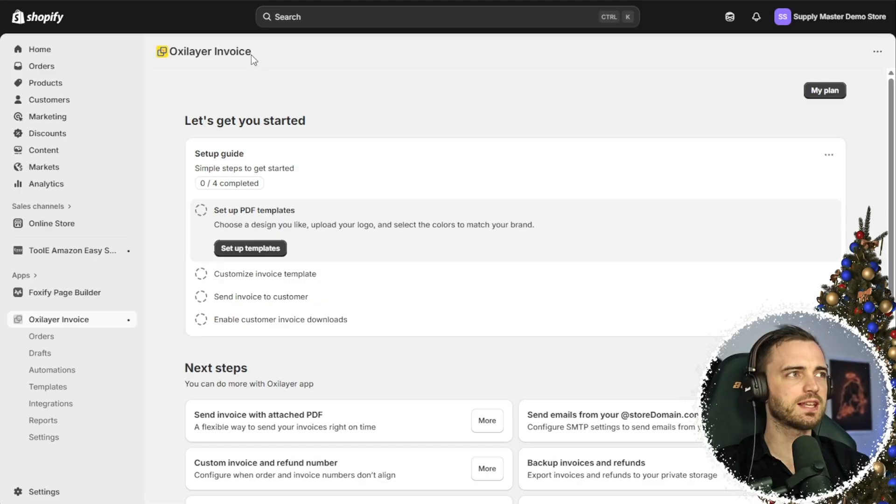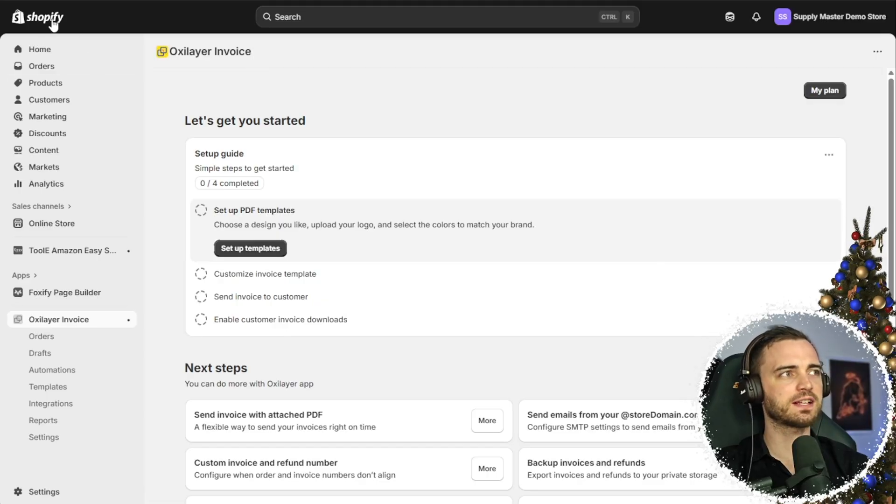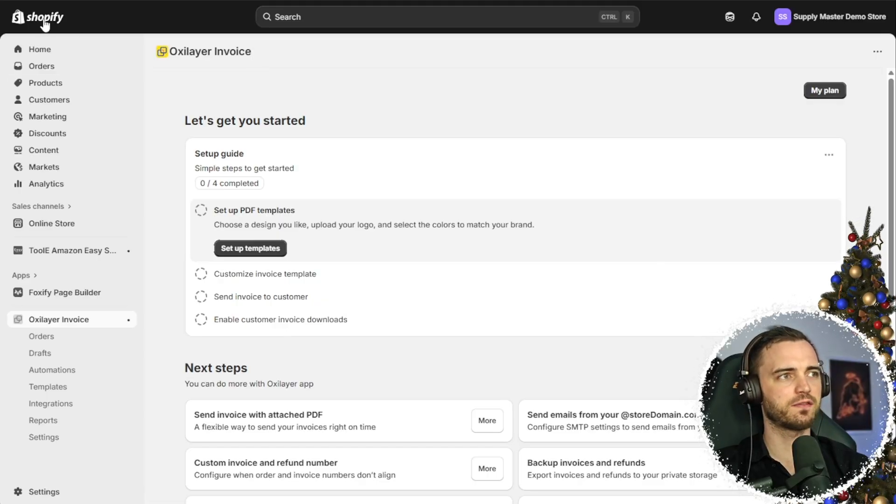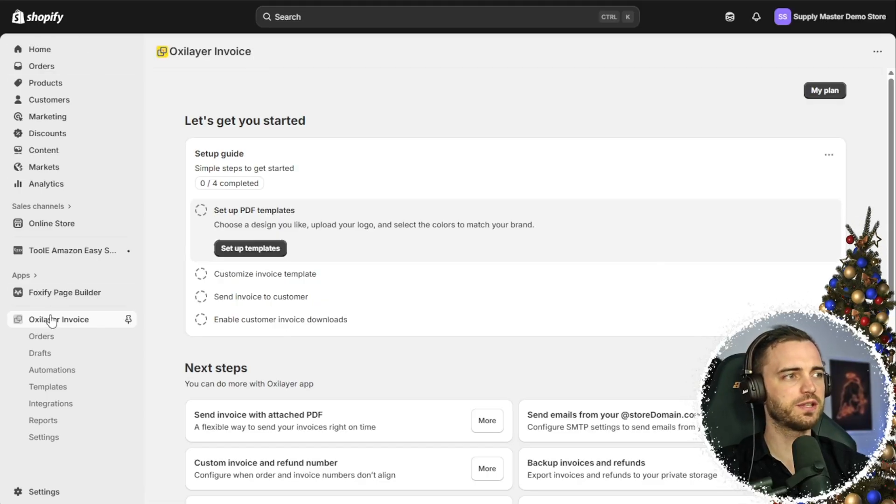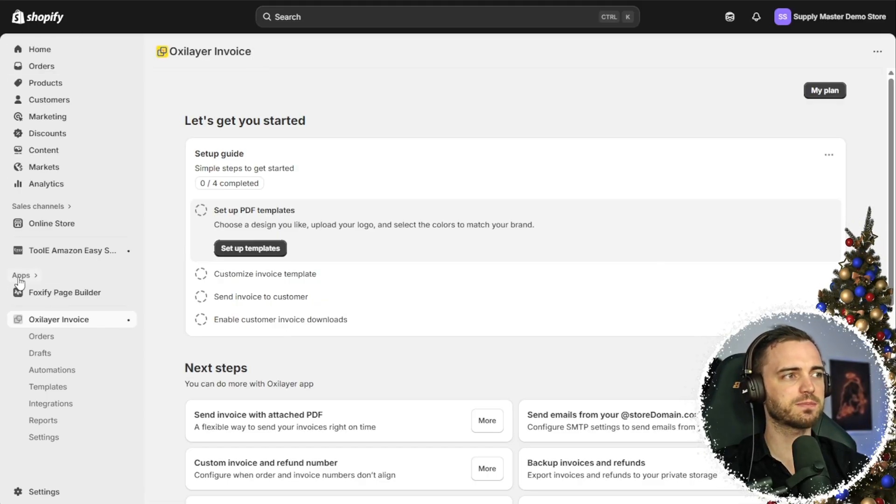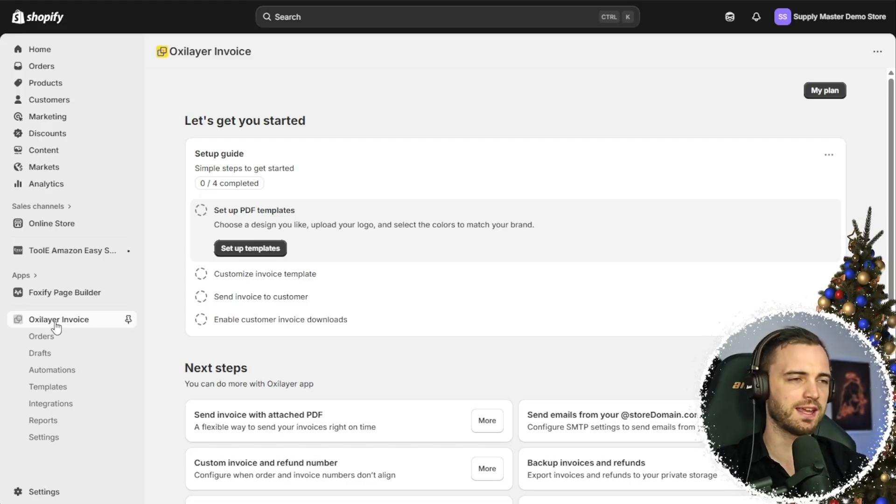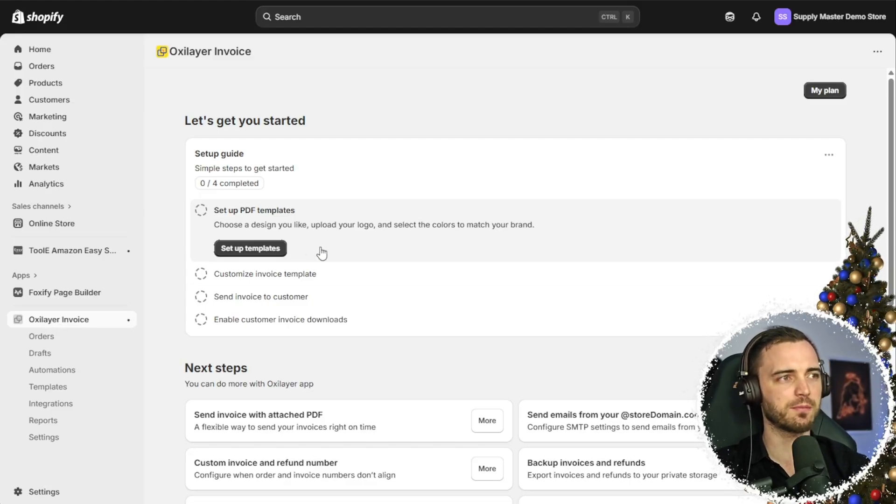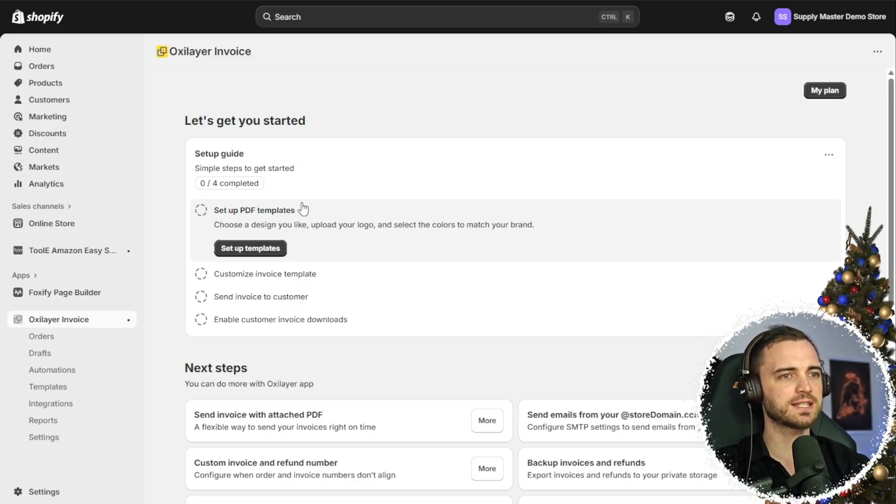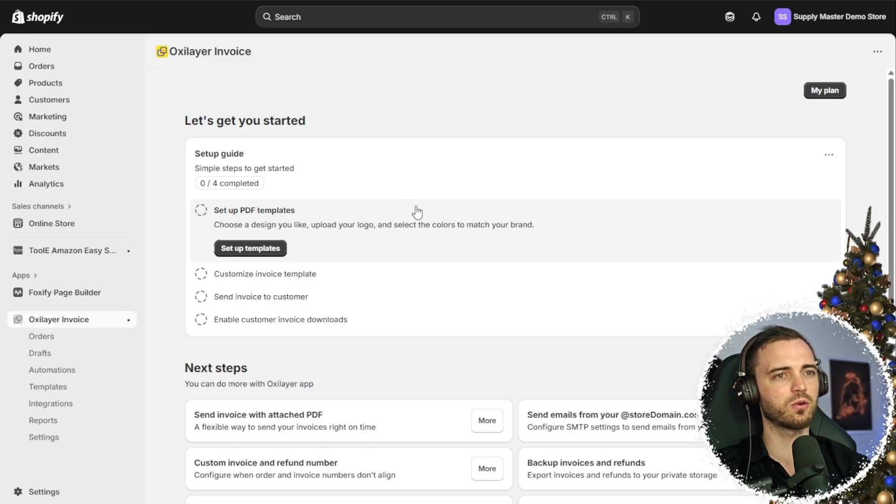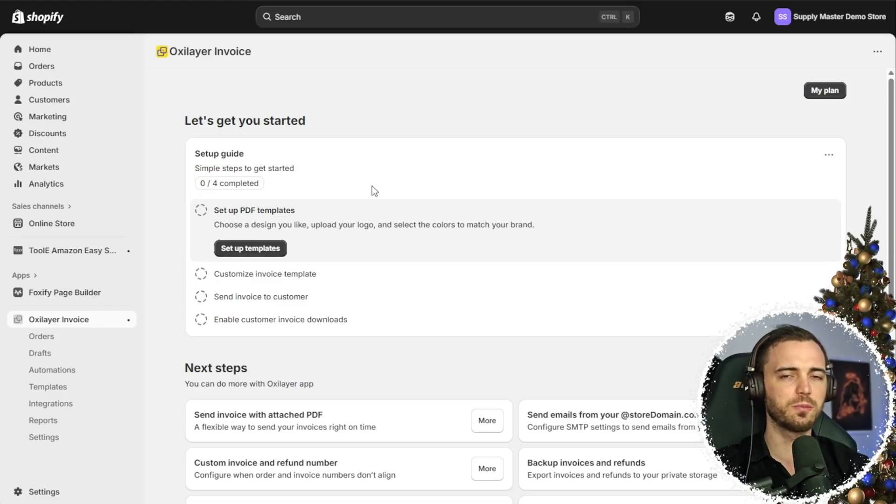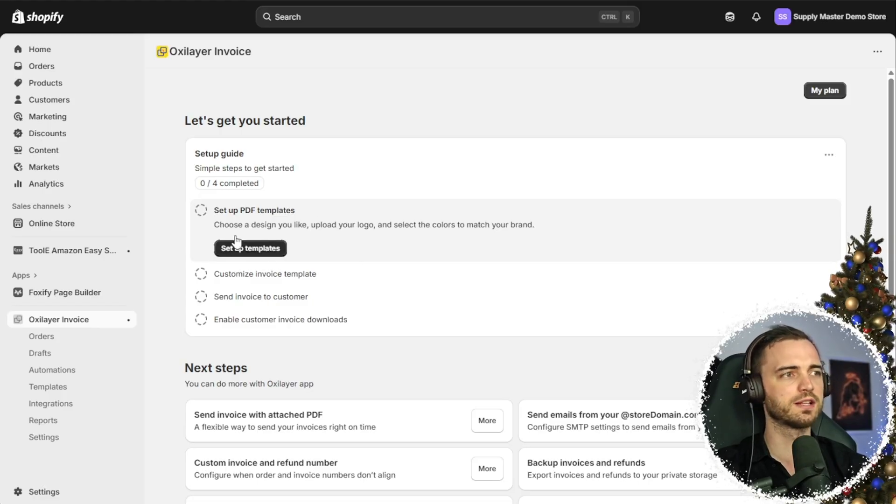And as we can see here on the left hand side of our Shopify store, we do have the app section. And in that app section is the OxyLayer invoice app. What we're going to do is set this up real quick. So super easy to do.